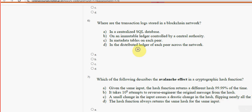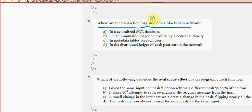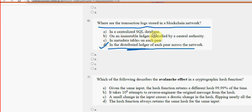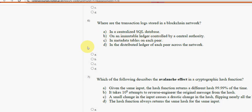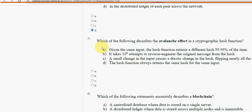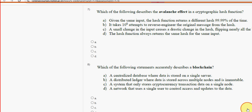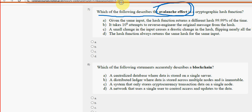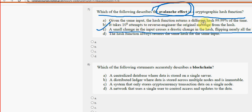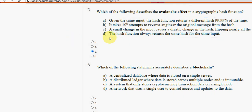Sixth question: where are the transaction logs stored in a blockchain network? For the sixth question, Option D is the probable solution — in the distributed ledger of each node across the network. Seventh question: which of the following describes the avalanche effect in a cryptographic hash function? Option C — a small change in the input causes a drastic change in the hash, flipping nearly all the bits. Mark Option C.